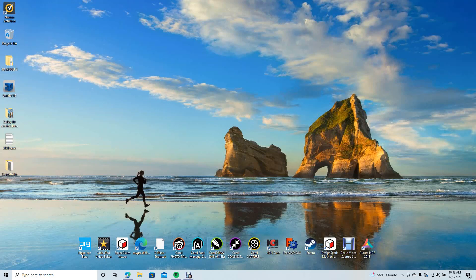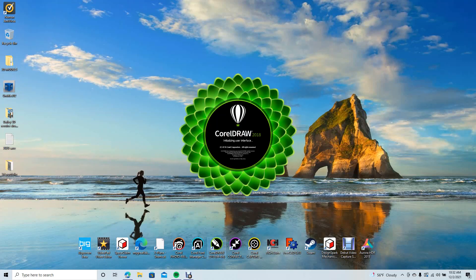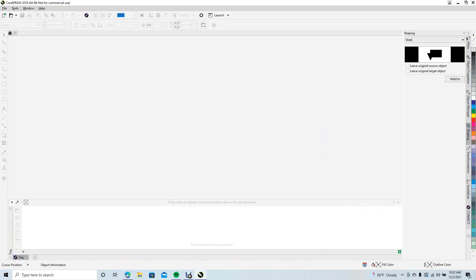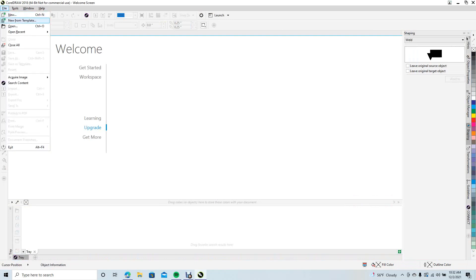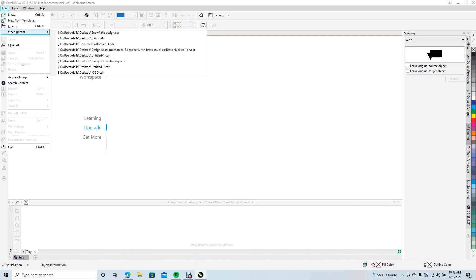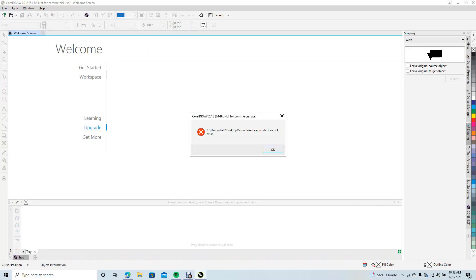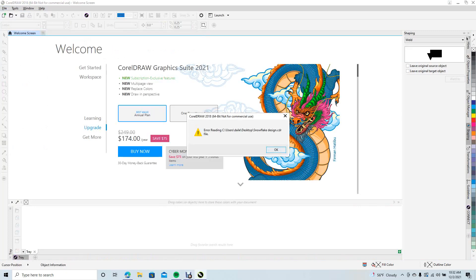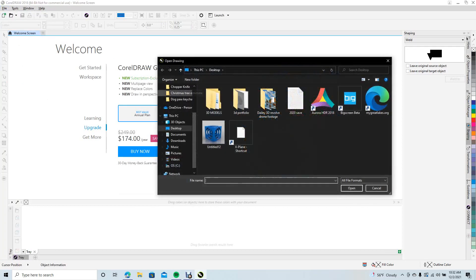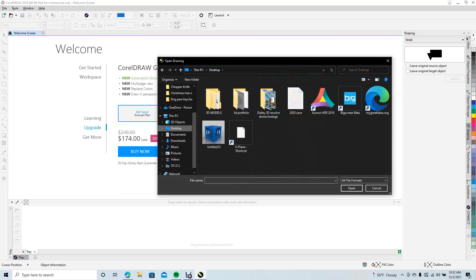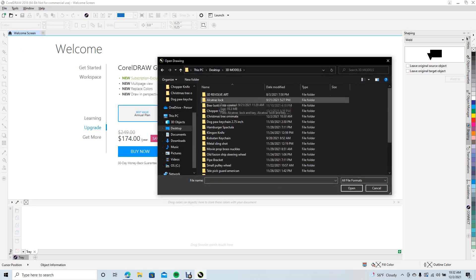First thing we're going to do is go ahead and open up CorelDRAW. I already created the art — I'm just going to show you how to export it and bring it into DesignSpark. Go to File > Open Recent — I must have moved it. I know what folder I put it in though, so we'll go to Open > Desktop > Remodels.